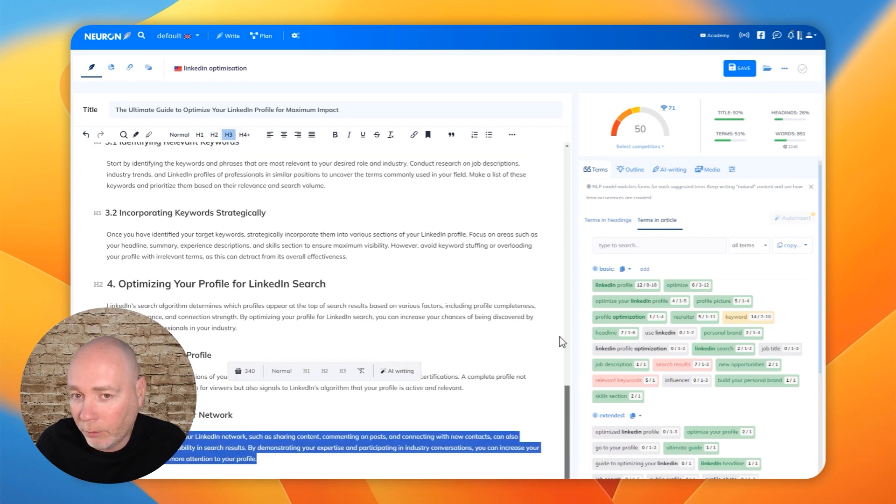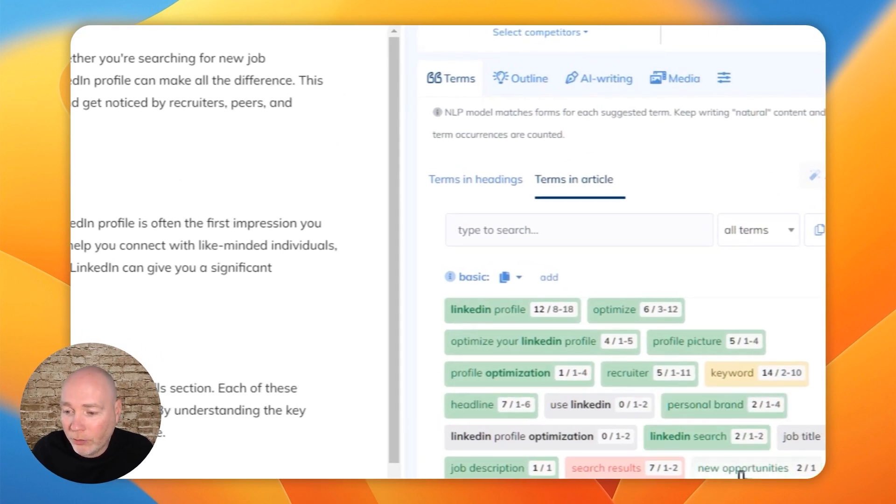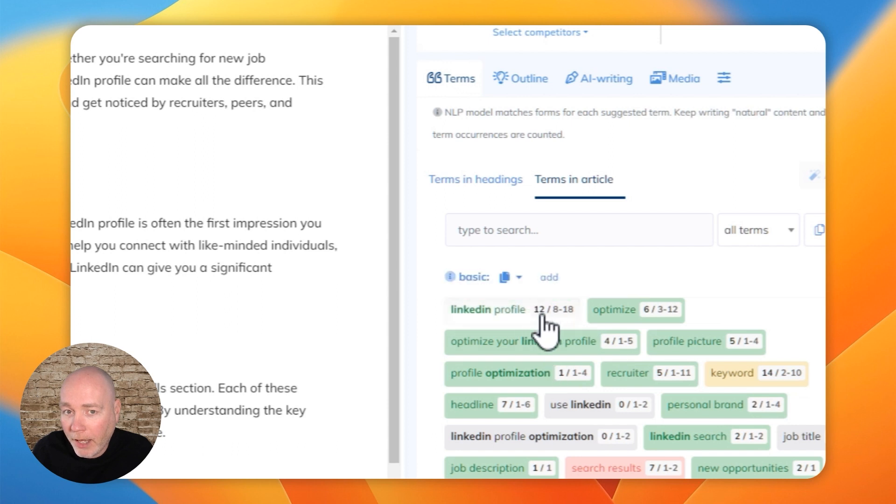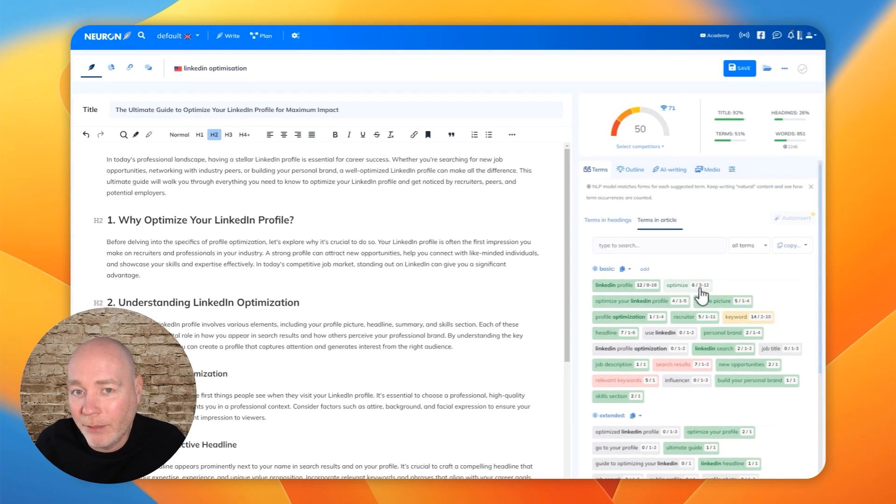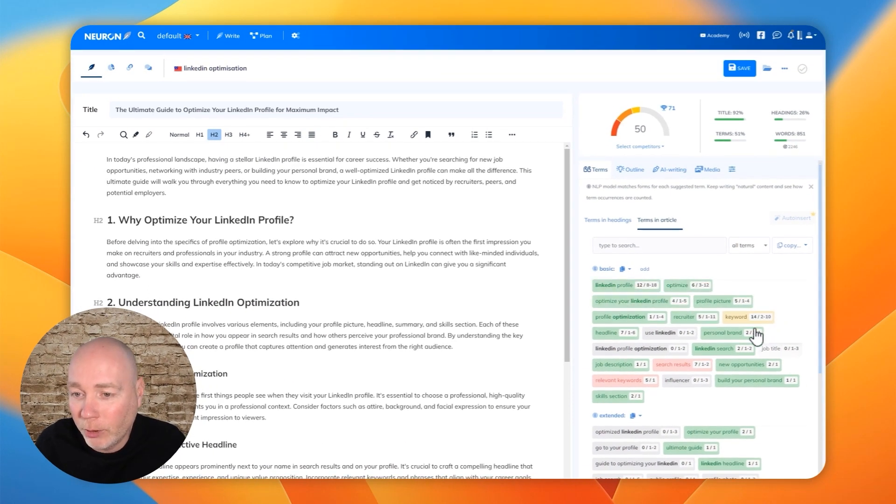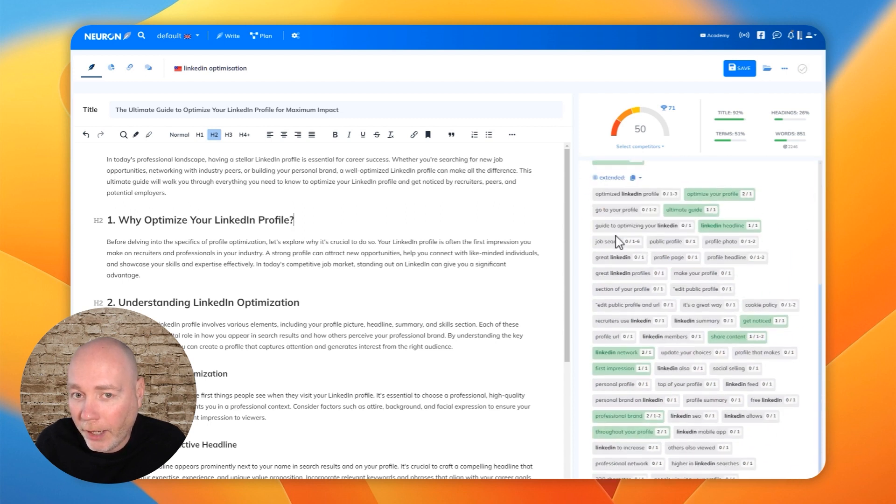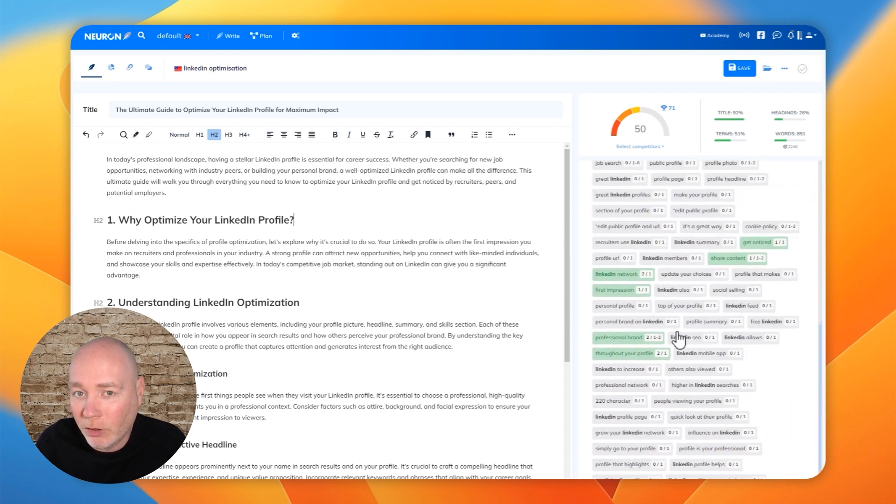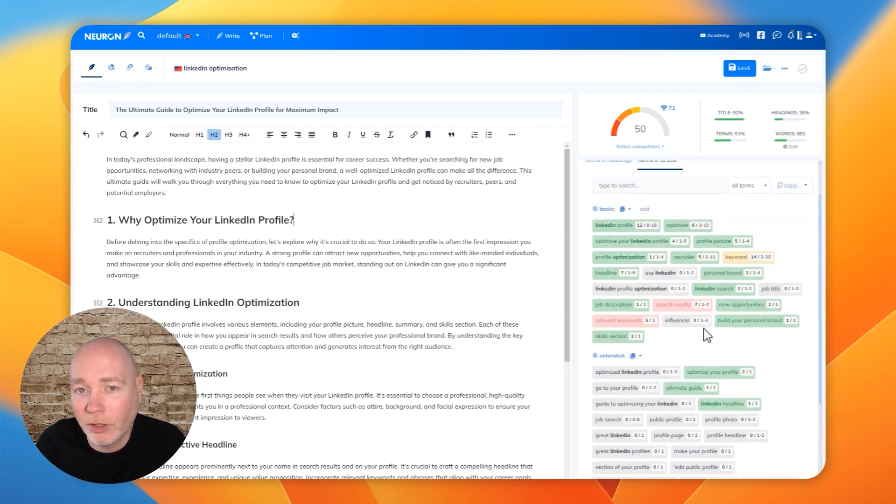And then what you can see on this side is it's lit up all the different terms that have been used. And here where it's green, that means I'm using it about the same as other people. And then where it's yellow or red, it's overused or not quite used enough. And gray means it's not been used at all. So you probably want to take a look at it.